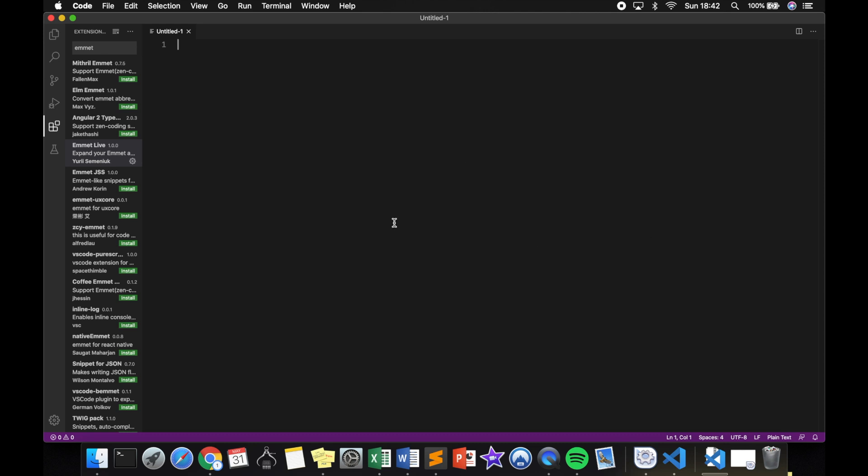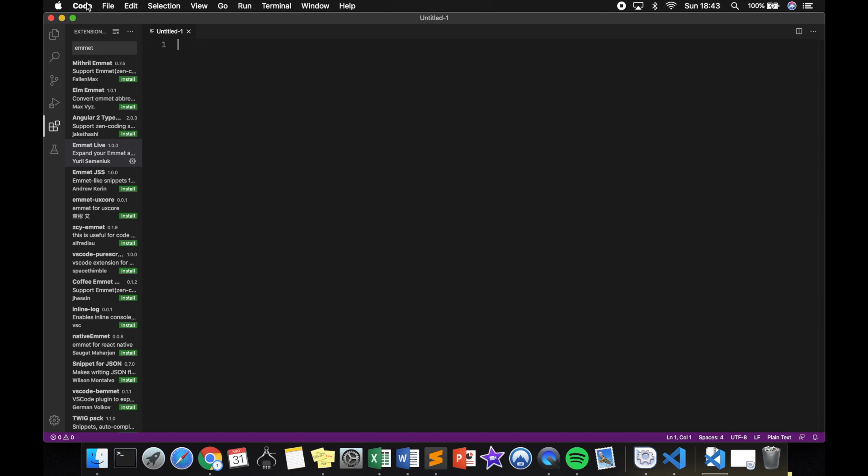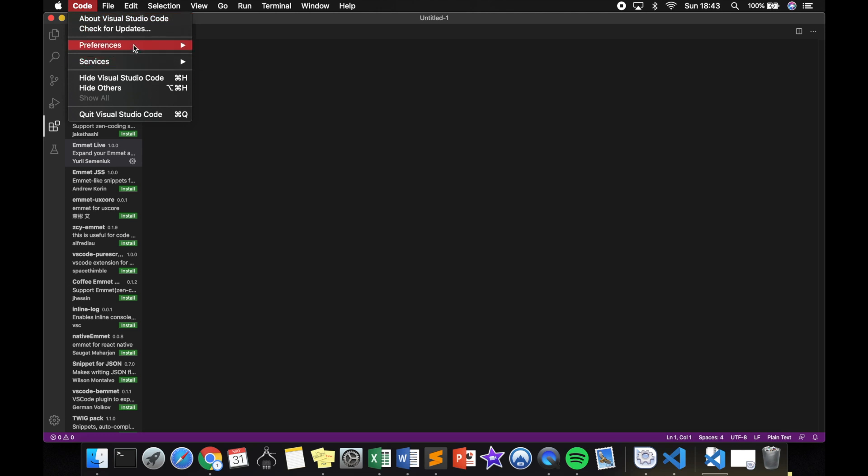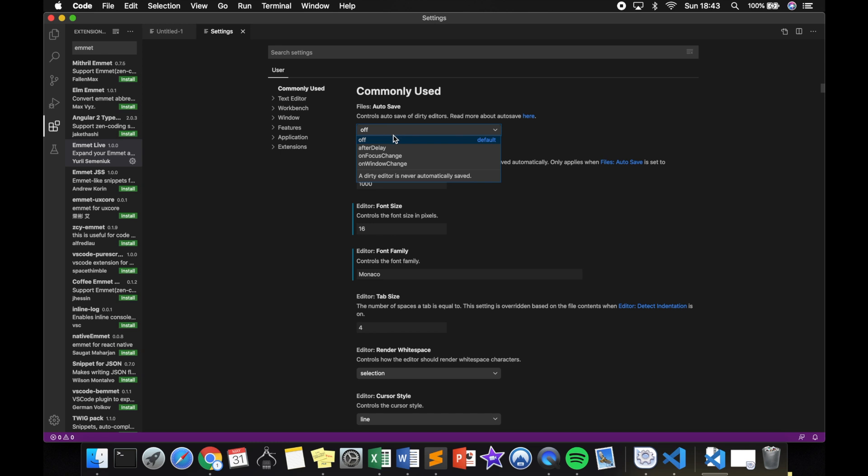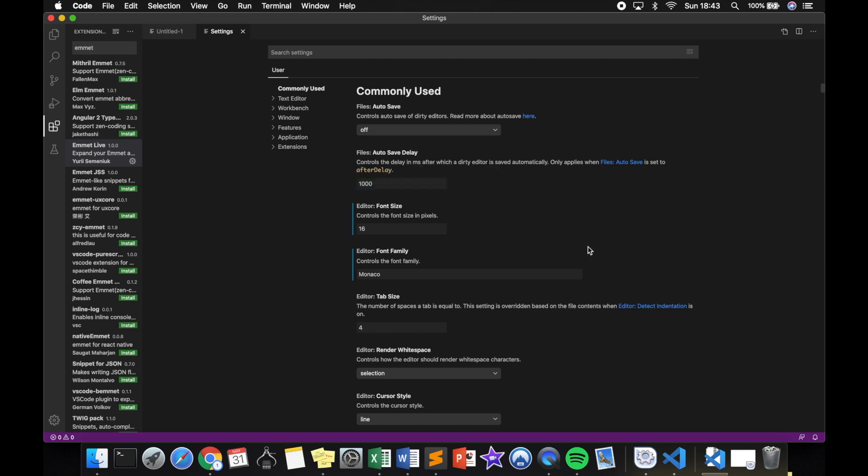We could also change the layout that we have on the screen. On a Mac, let's go to Code, click on Preferences, and click on Settings. The path that we just followed might be different for you if you have a different operating system. What you can do right here is search for your preferences. So let's say that we want our auto save to be on. Let's change it to whatever you want: after delay, on focus change, or on Windows change. I will keep it as default.